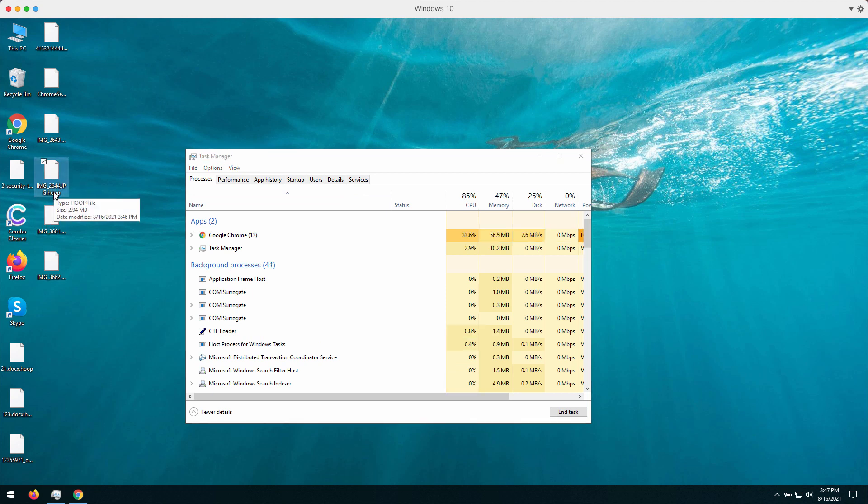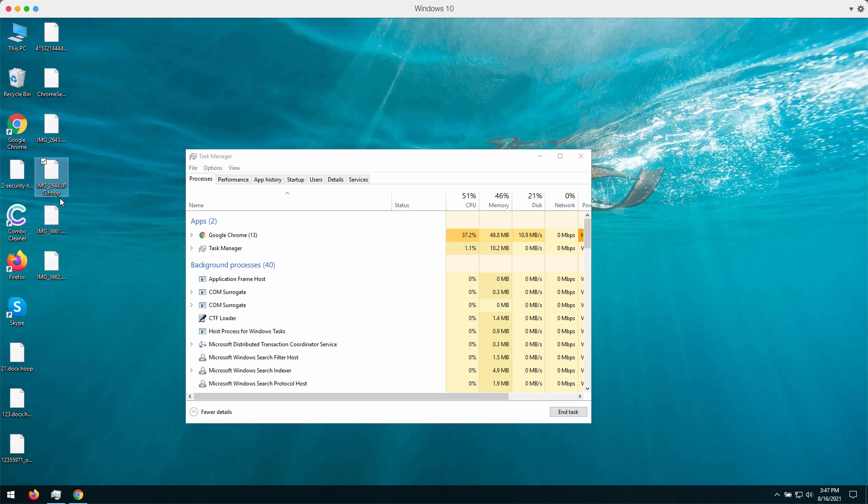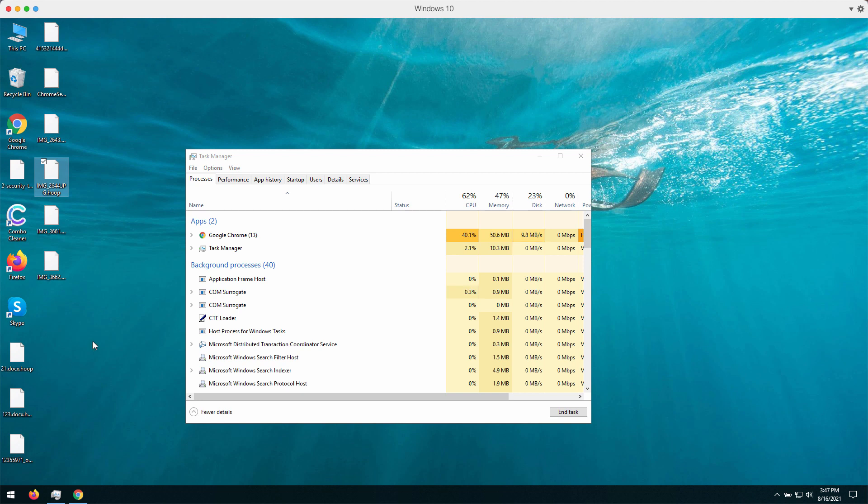Now you can clearly see that the special extension called .hoop has been added to your files, and I will show you what the ransomware notice says in a while.